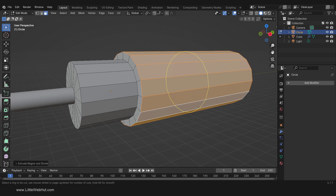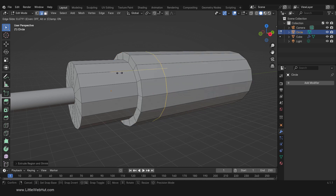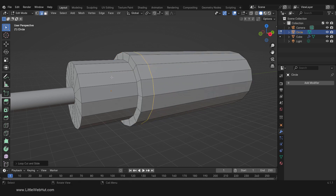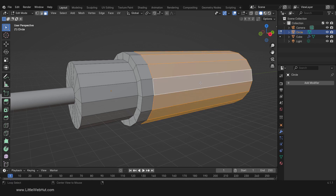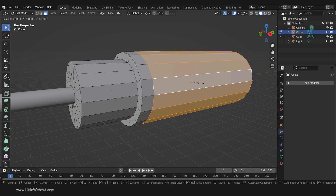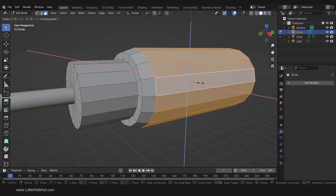Now press Ctrl-R and add a loop cut here. Then switch to Face Select Mode, hold the Alt key, and click here to select this ring of faces. We're going to scale on the X and Z axis but not the Y axis. To do this, press S, then Shift-Y, then 1.1, then Enter.